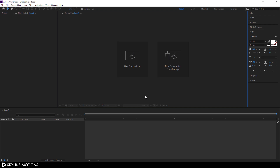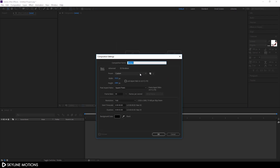Let's start by creating a new composition. Click on New Composition — this is gonna be our main composition. Let's call it Main01. Set it 1920x1080, go with 30 frames per second, and set the duration of this composition to 3 seconds long, which is good enough for one text. Hit OK.